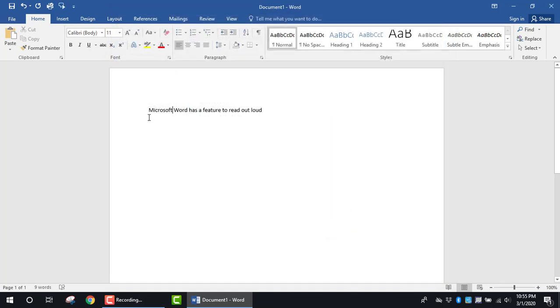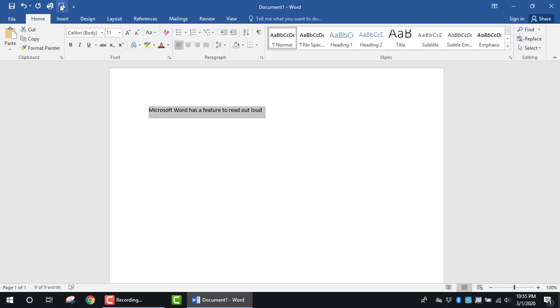You'll notice I have some text typed here. I'm going to highlight it. Next I'm going to click on this icon for speak selected text. Microsoft Word has a feature to read out loud. So with that, that's all I do.